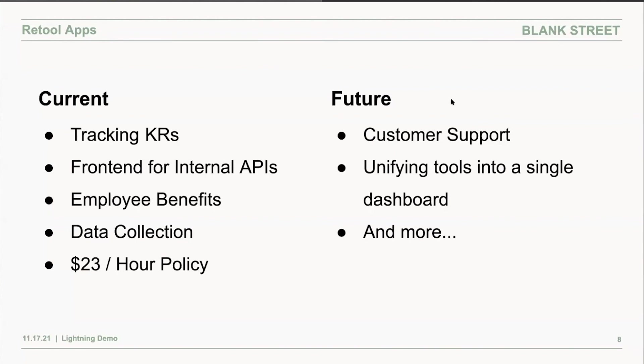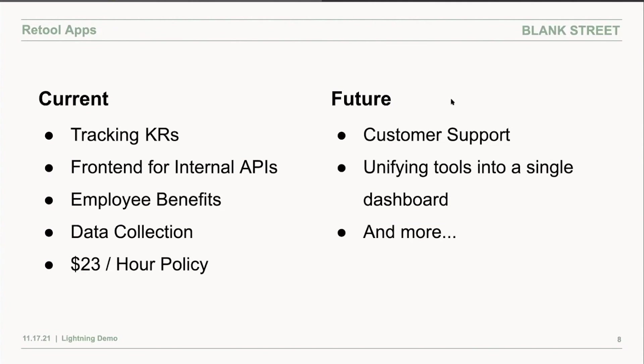We use Retool for data collection for further improving our predictive modeling, collecting specific data about our existing locations and new locations from real estate team, which is not widely available on the internet. And then lastly, we have this policy where our baristas make $23 an hour, which we use Retool to make these calculations and make sure that our baristas are getting paid at least $23 an hour with their base salary and their tips.